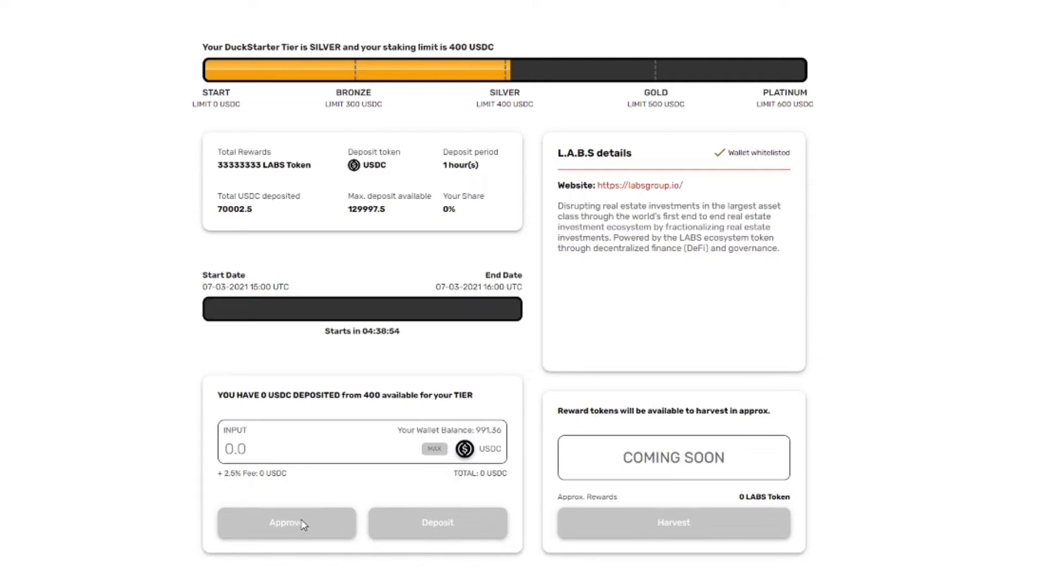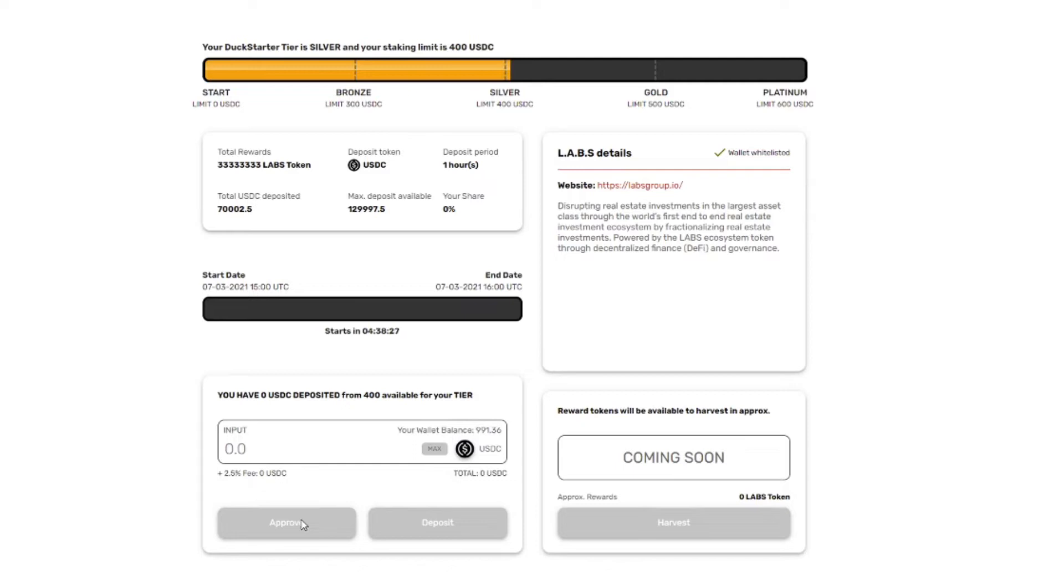So just approve your wallet right now it costs about $8 to link the app and the approval and the spending limit of Duck Starter to your wallet. To avoid doing it each time I would say put the spend limit on $1,000 because it's very unlikely that you'll ever have a project that you'll be able to contribute $1,000 to. Also keep in mind if Duck Starter would ever get hacked, if there's a problem with the smart contracts then the Duck Starter app does have access to your wallet up to $1,000 in USDC.